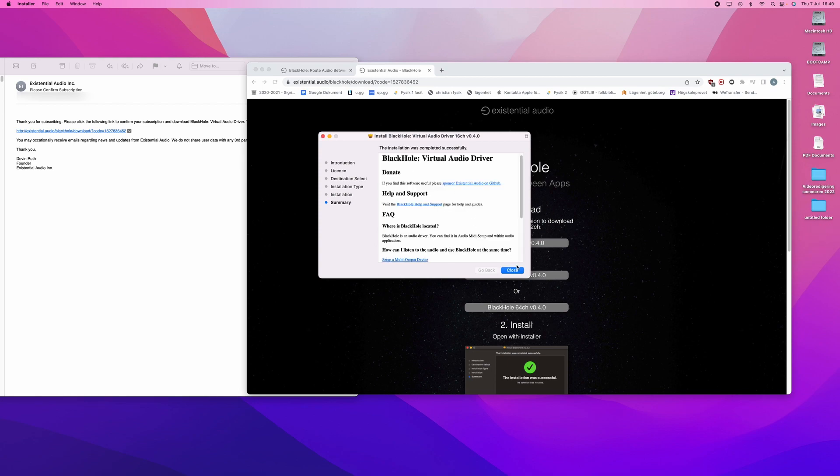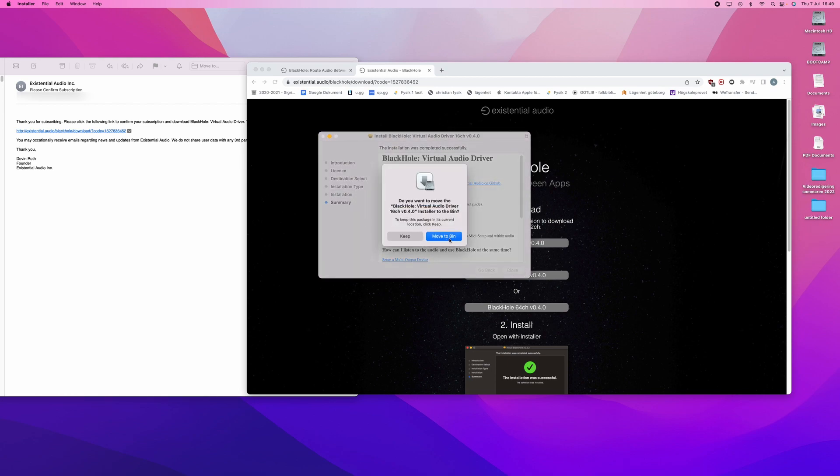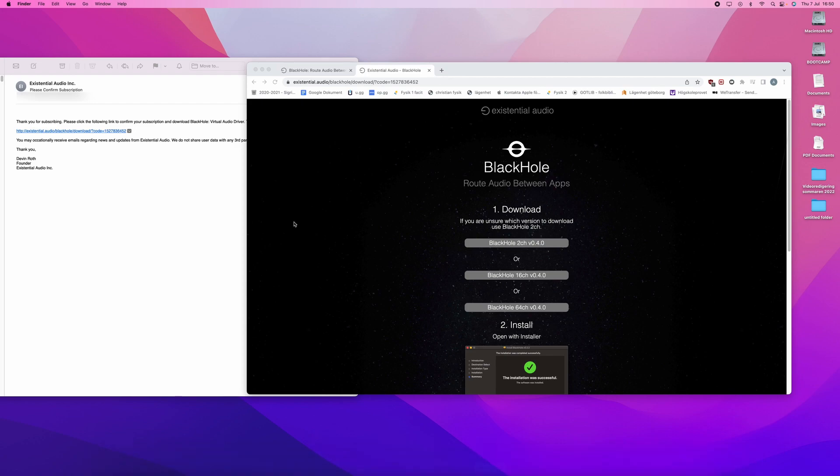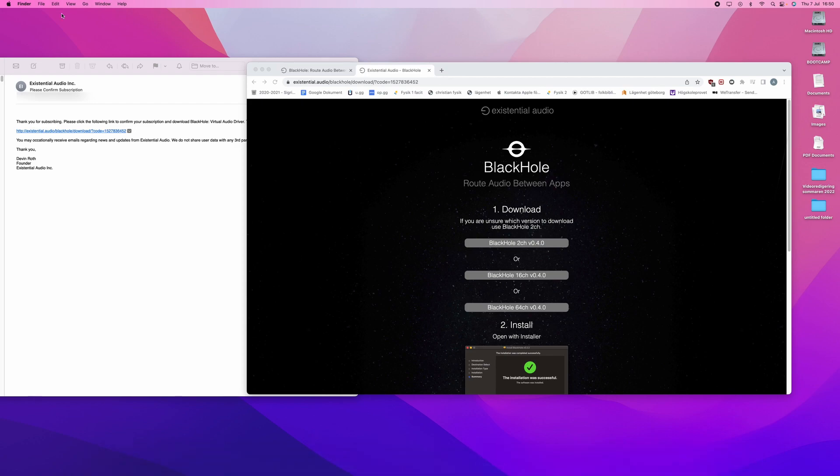Now it is done, so I close it. And I, of course, move the installer to bin. And now I should have Blackhole.